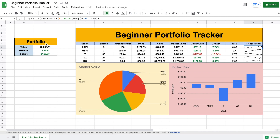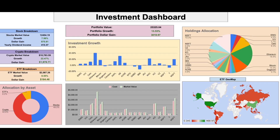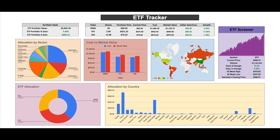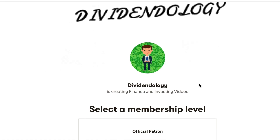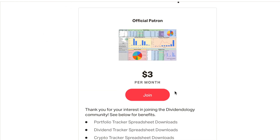Over here we can see our portfolio as a whole — our current value, the growth of our portfolio, and the dollar gain of our portfolio. If you'd like to download this spreadsheet or any of my other investment trackers in Google Sheets, you can head over to my Patreon page at the link in the description.